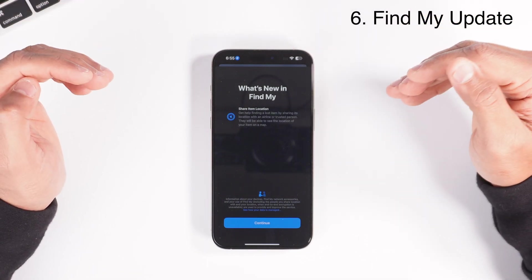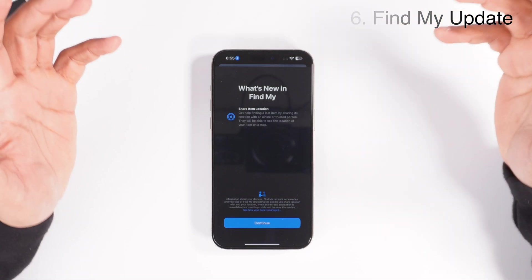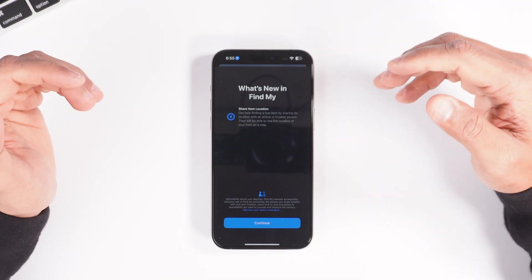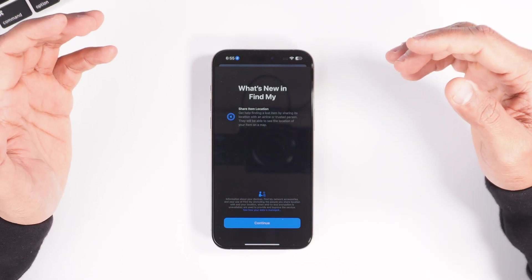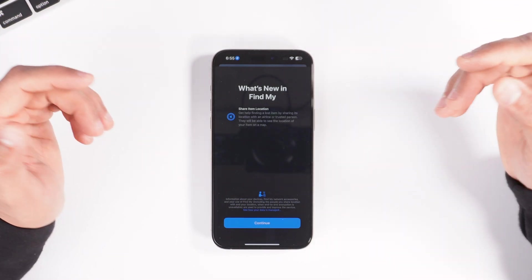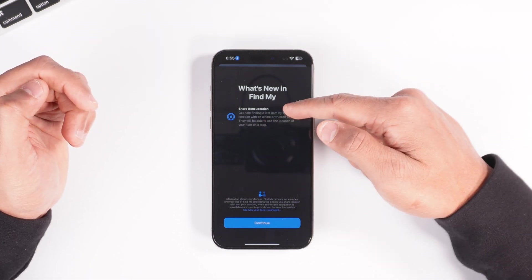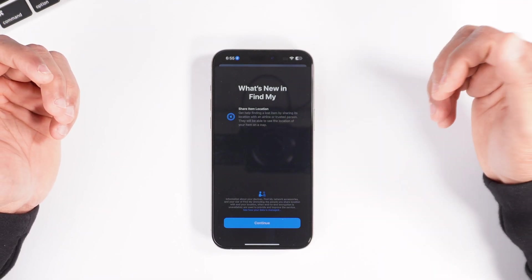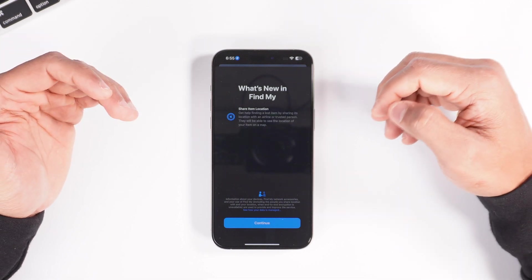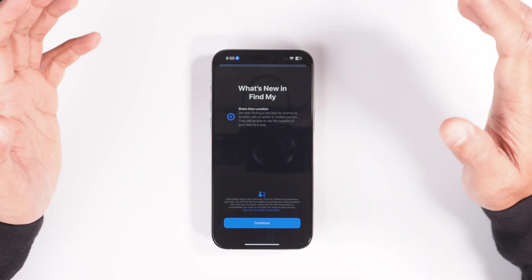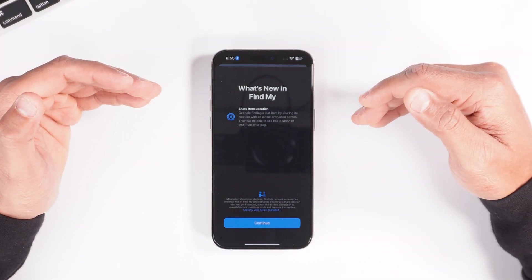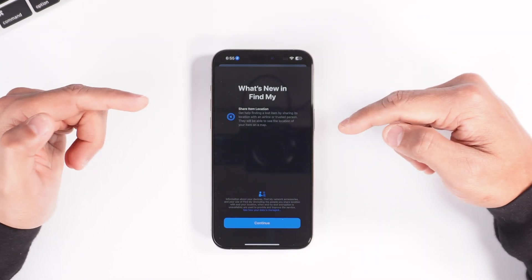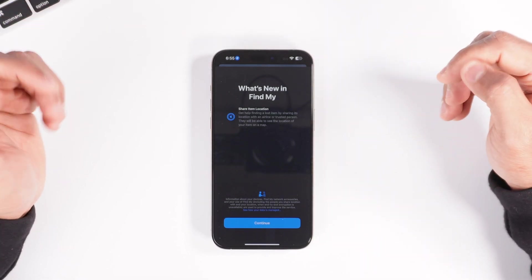The last feature is an update to the Find My network. If you have lost your luggage and luckily have an AirTag in it, you can now share the location with an airline or a trusted person and they'll be able to track it on a map. It says 'get help finding a lost item by sharing its location with an airline or trusted person — they will be able to see the location of your item on a map.' This isn't a massive update, but it's fantastic for people who have lost their luggage, and it will definitely help them find it faster.